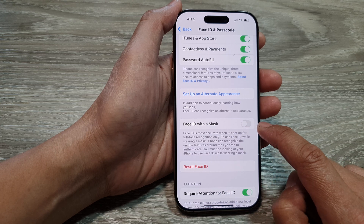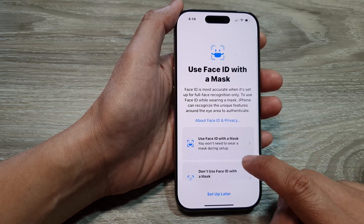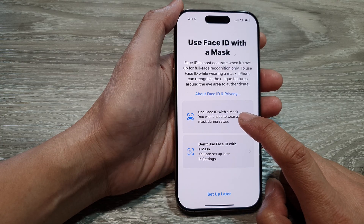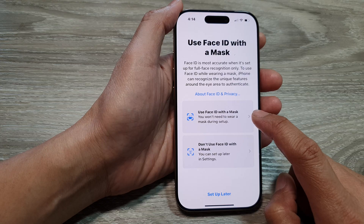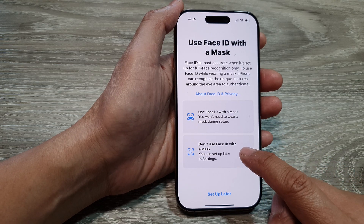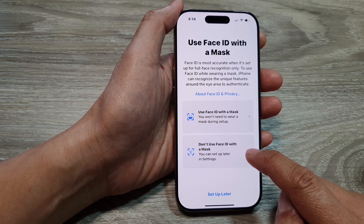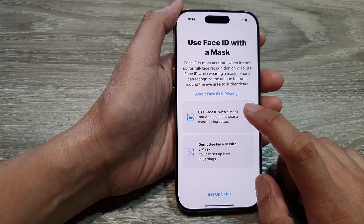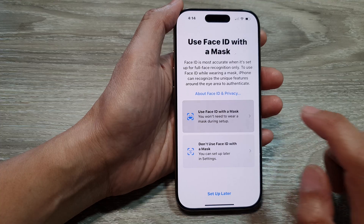Tap on the toggle button to turn on. Now when you turn on, go down and choose 'Use Face ID with a mask' if you want to enable this feature. Otherwise, you can choose 'Don't use Face ID with a mask' to disable this feature. I'm going to turn on by selecting 'Use Face ID with a mask.'